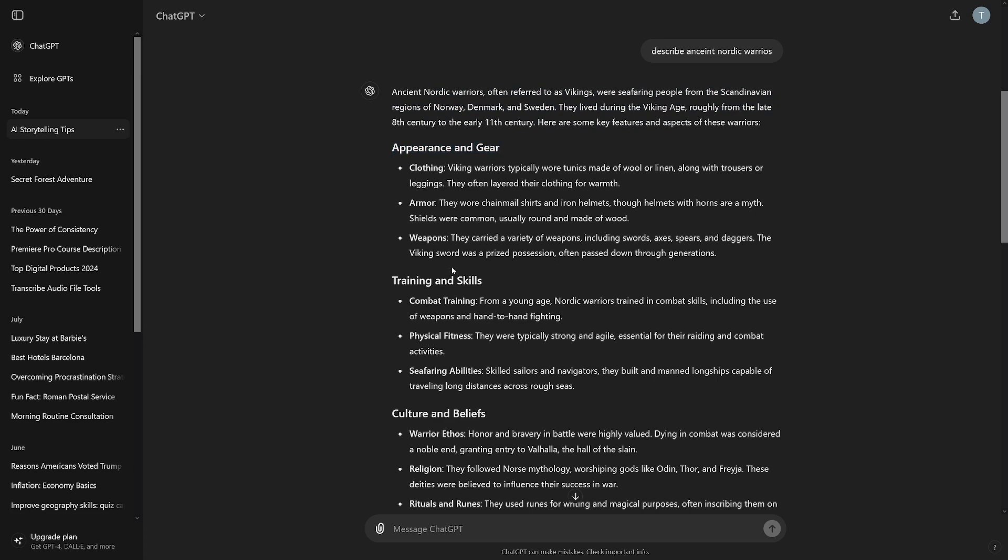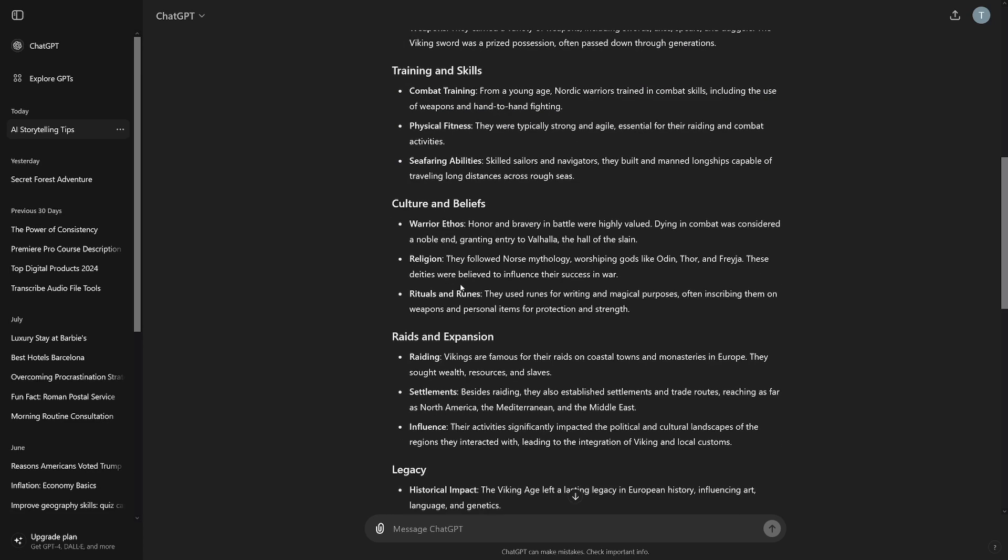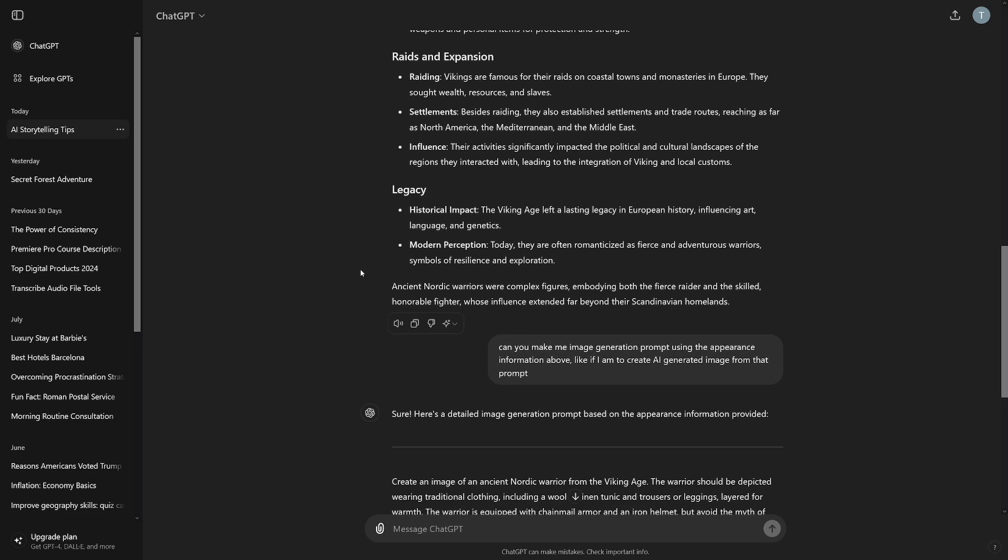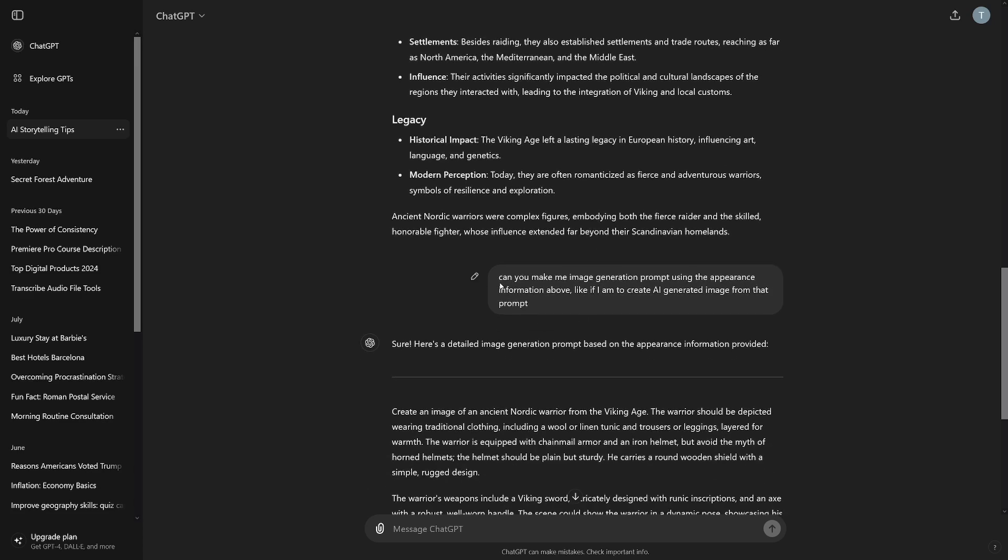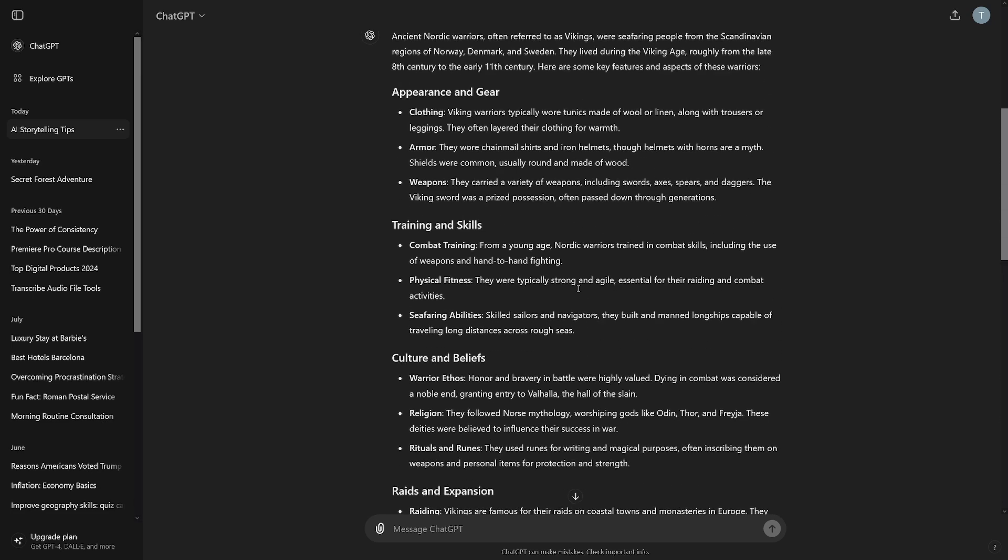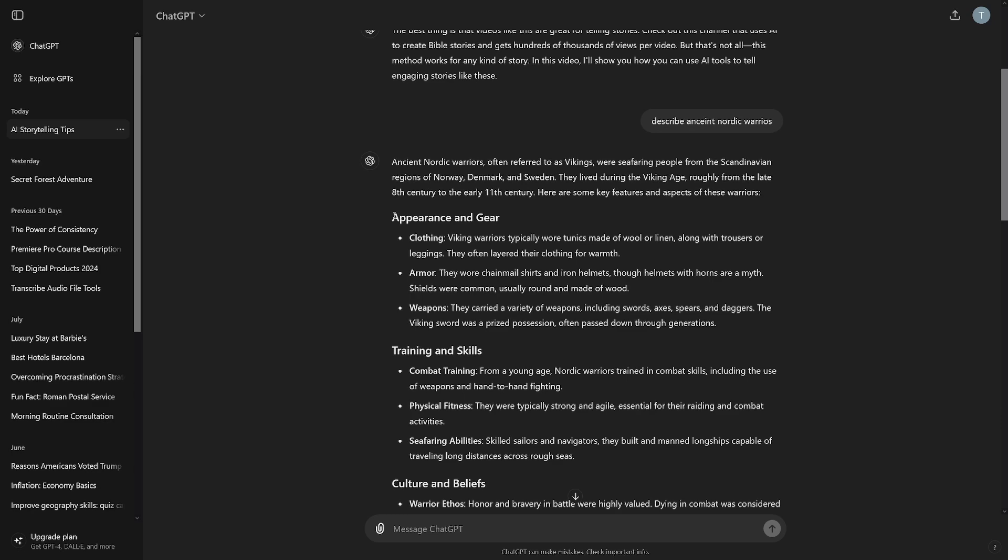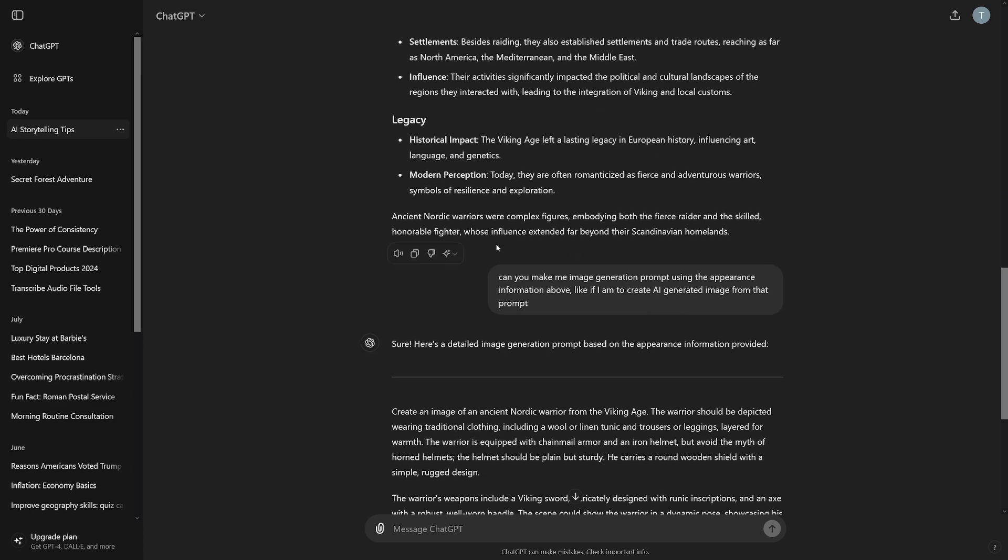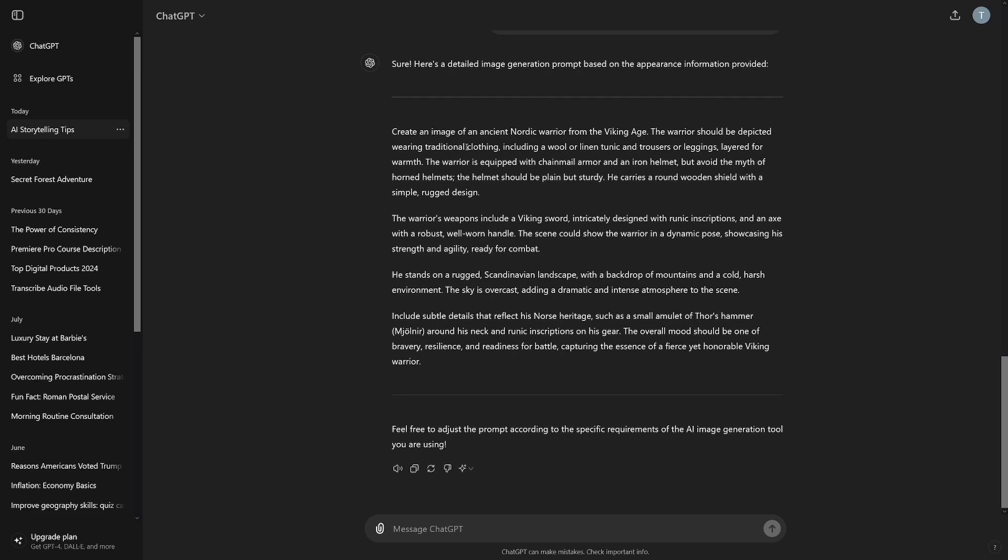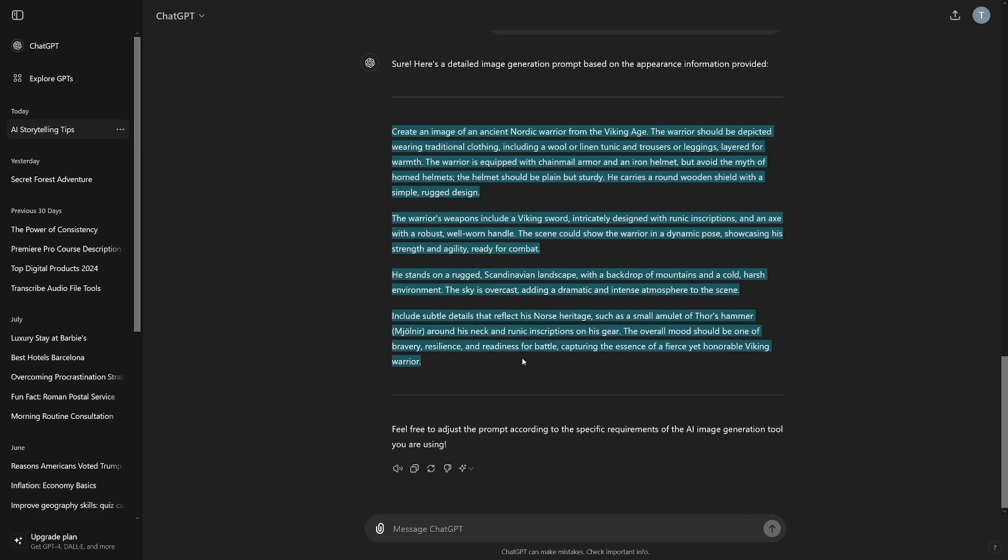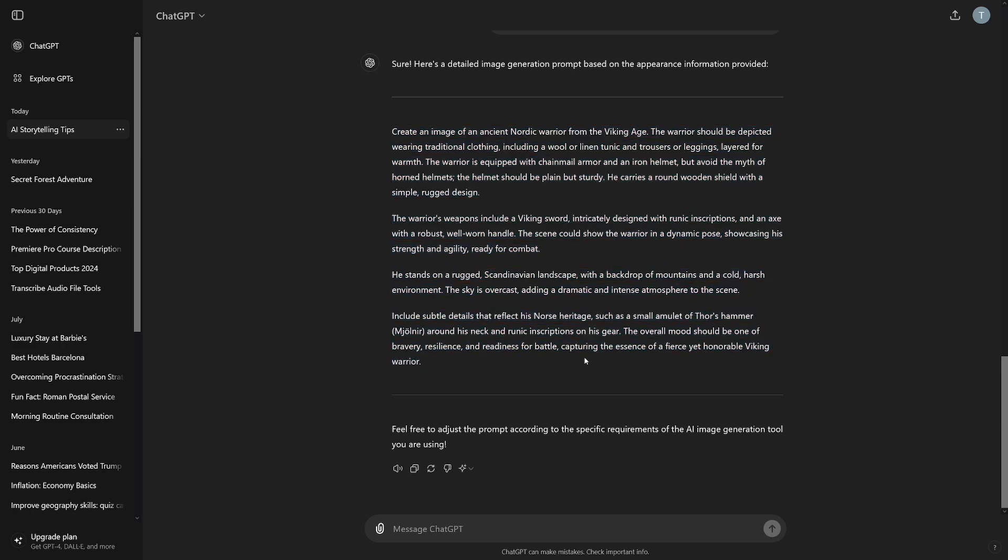And then there's appearance, and then there's gear, there's training and skills, there's culture and beliefs, raids and expansion, legacy. So it gives you really deep description on anything. You can just ask for the same description about lions or crocodiles, whatever you want to make. And then the next prompt is going to be: Can you make me image generation prompt using the appearance information above? Like if I'm to create AI-generated image from that prompt. And of course, ChatGPT is going to provide you with the perfect prompt.